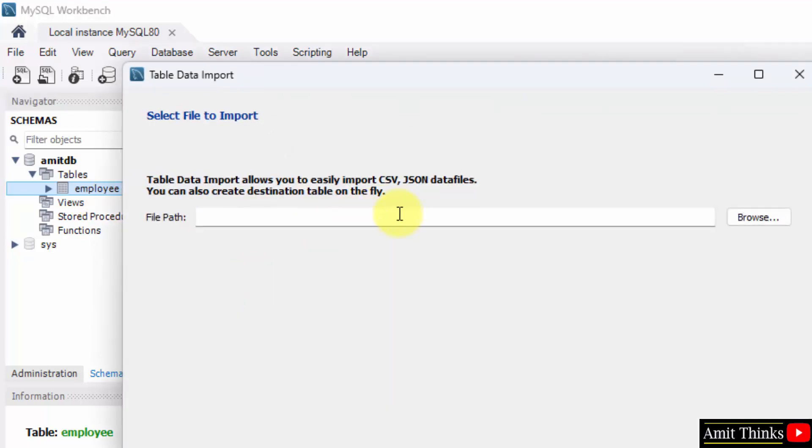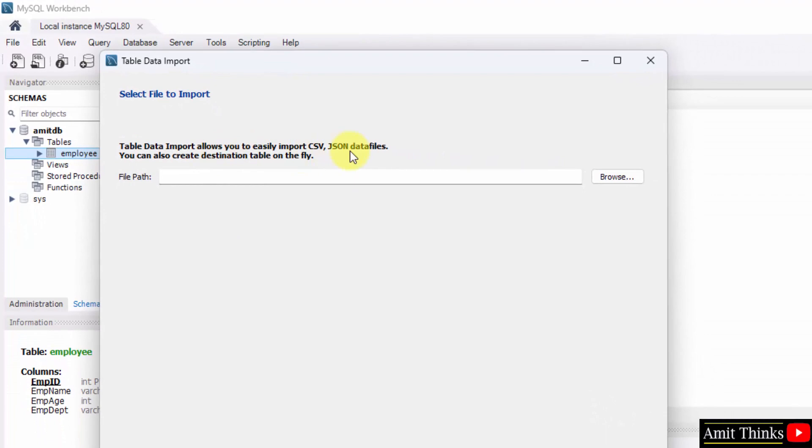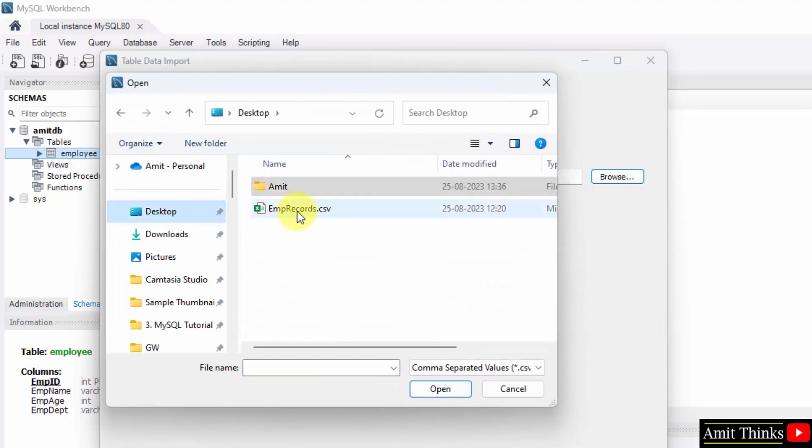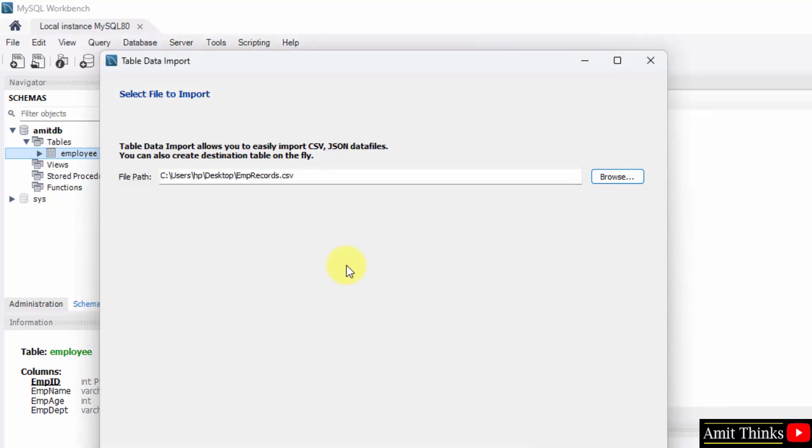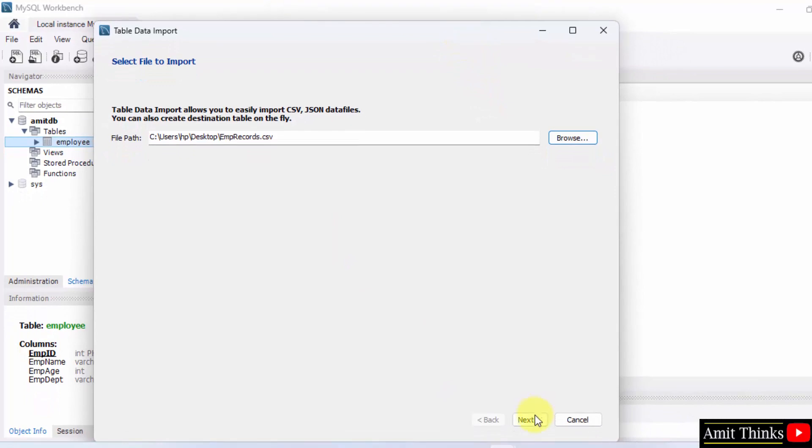Import wizard. You can easily import CSV or JSON data file. We have a CSV file, so I'll just click on browse, go to desktop, and just click on open. I'll now click next here.